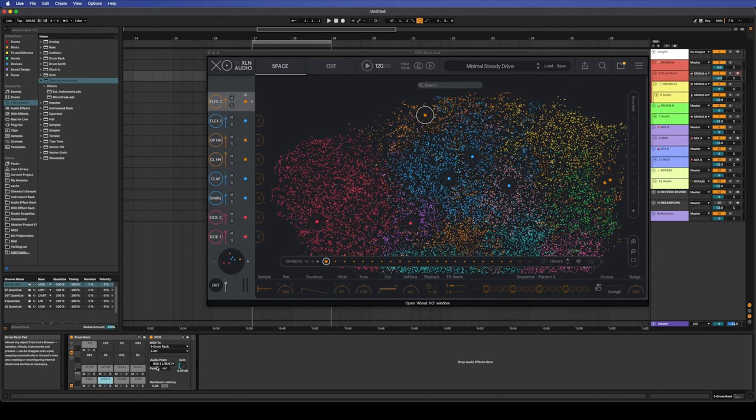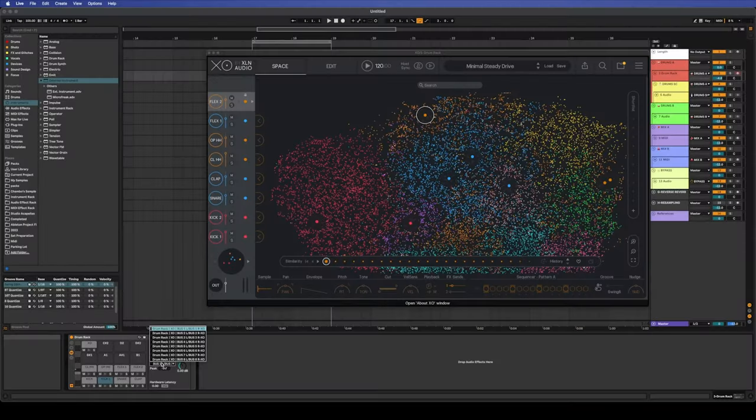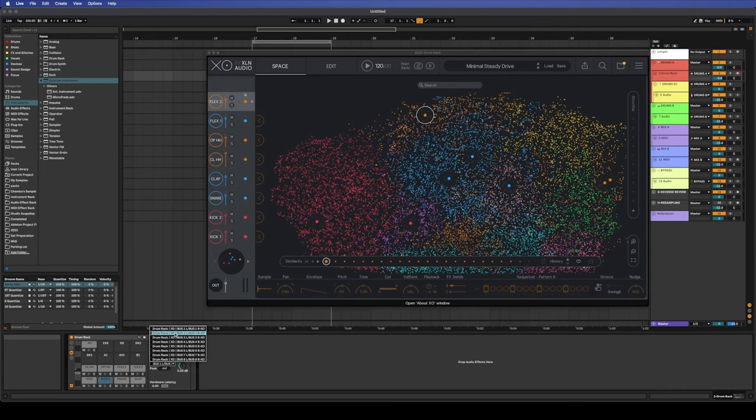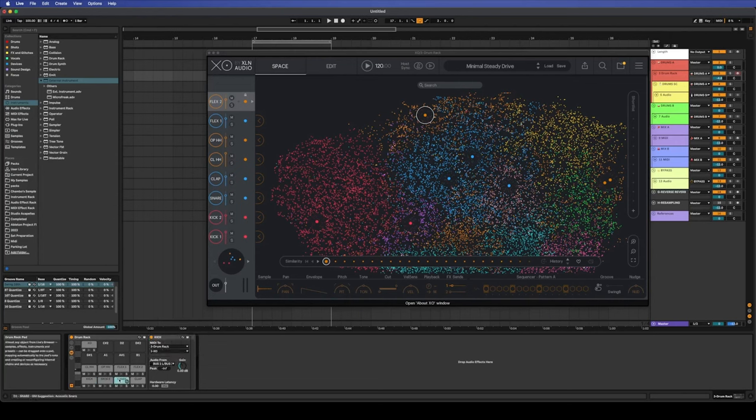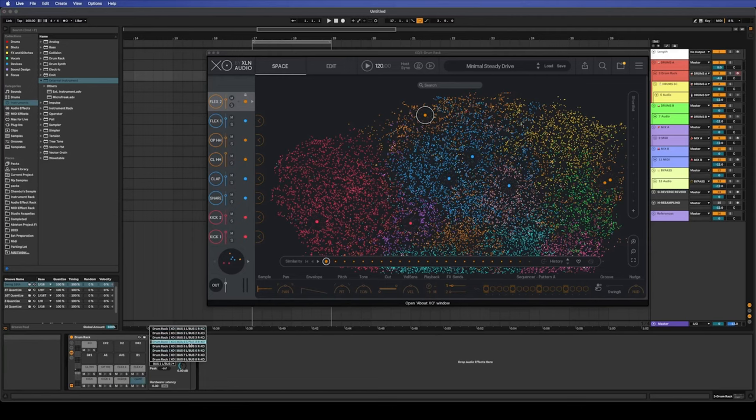So the next thing is we need to get the buses all in order. At the moment, because we just copied it from the first channel, they're all just linked to channel one. We want to get these to their correlating ones which would be one through to eight. So kick two will be two, the snare will be three, and so on and so forth.